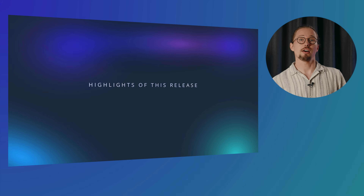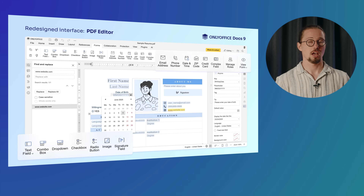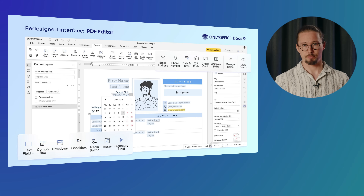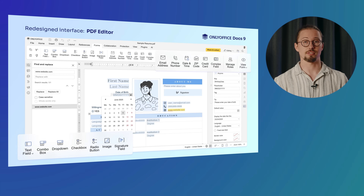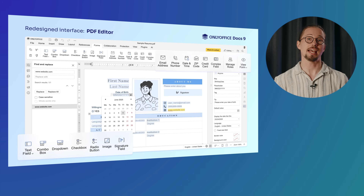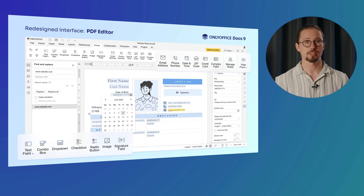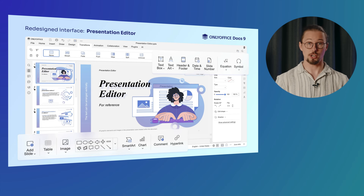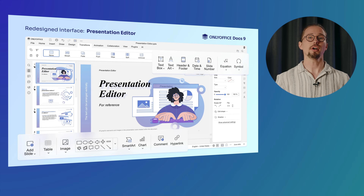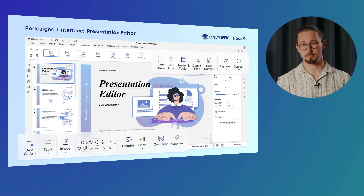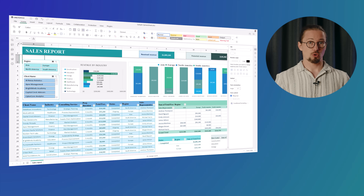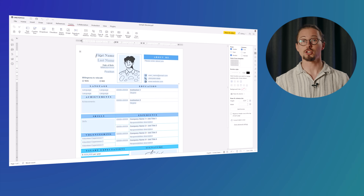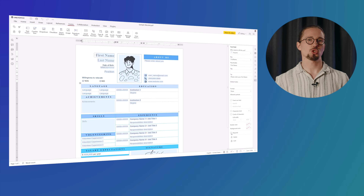Let's uncover the major highlights of this release. The editors are sporting a fresh new look. The redesigned, flawless interface prioritizes clarity and ease of use, ensuring that PDF, document, spreadsheet, and presentation editors offer a more intuitive and modern user experience. Whether you're editing text, crunching numbers, creating a stunning presentation, or drafting a contract, everything is just where you need it.